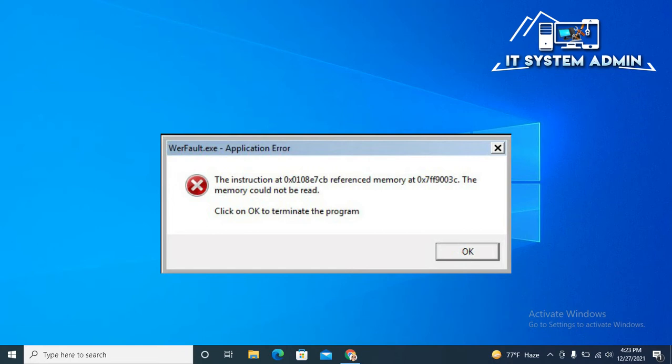Wirefall.exe is the Windows 10 error reporting service responsible for collecting error reports about these crashes and sending them to Microsoft.